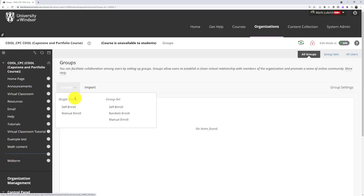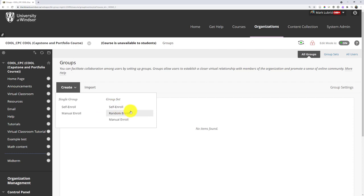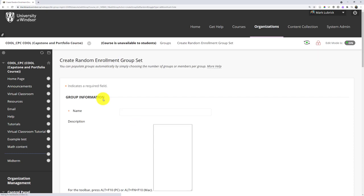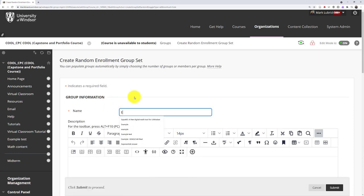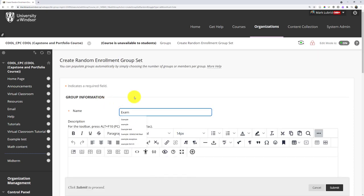I get to create some groups. I could do a single group or set of groups, so multiple groups. I get to decide if I want to have them enroll themselves, if I'm going to do random distribution of students, or if I'm going to manually assign them. In my case, I'm just going to do a random enroll. I figure that's probably pretty common. And I'll just call this example for fun.